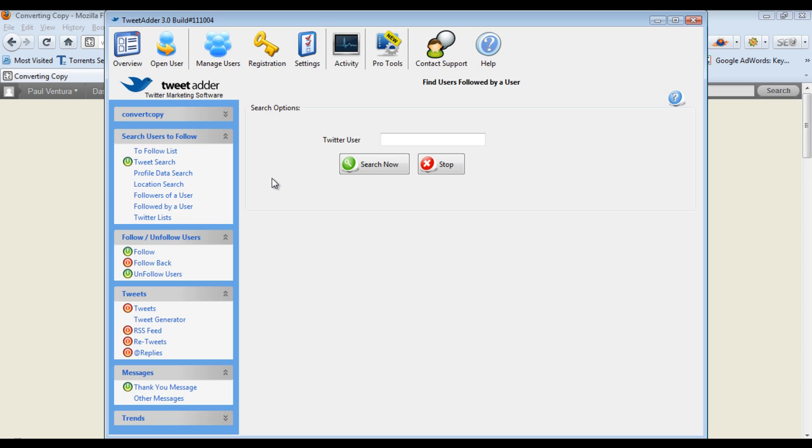So I just do what I'm normally doing and TweetAdder builds my following for me and markets to them as well which I'll show you again in a second. So very comprehensive, very powerful automated software which I recommend.